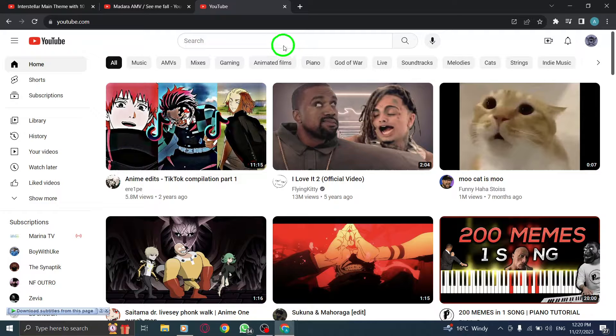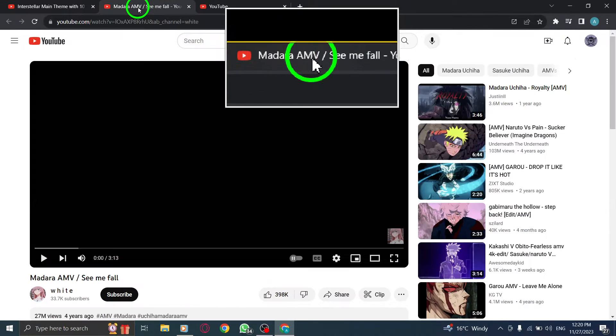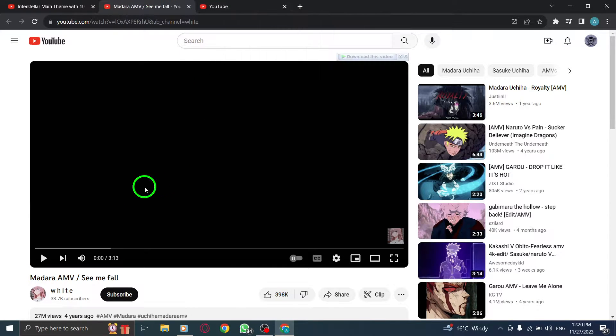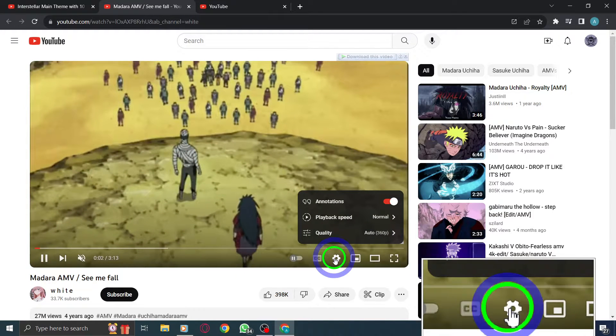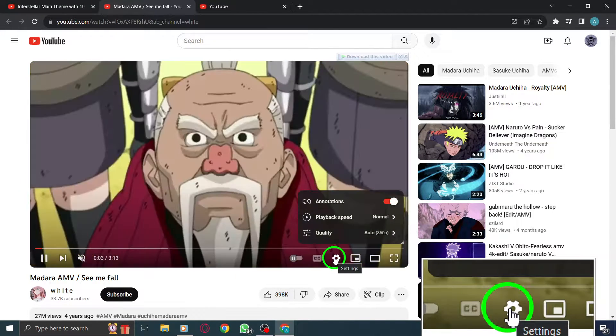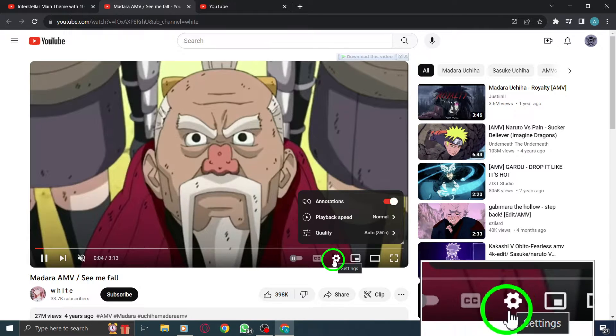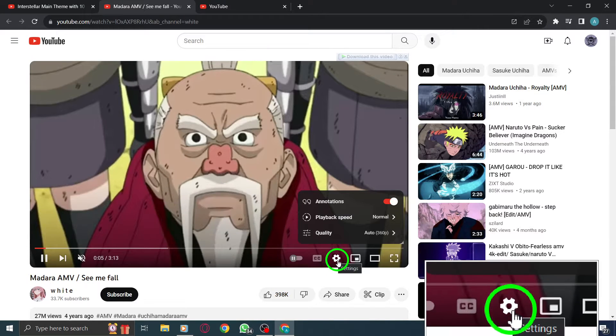Step 2: Select a video. Browse through the available videos and choose the one you want to watch. Step 3: In the video player, click Settings. Once the video starts playing, locate the settings icon within the video player.